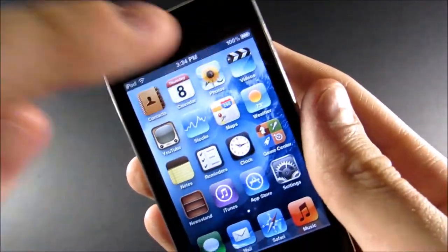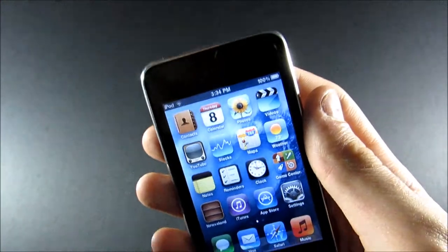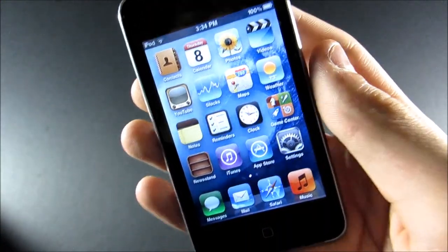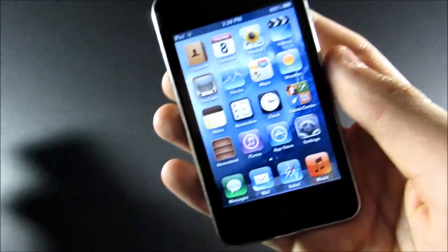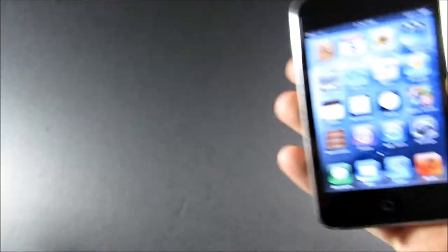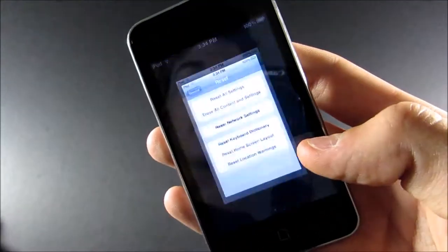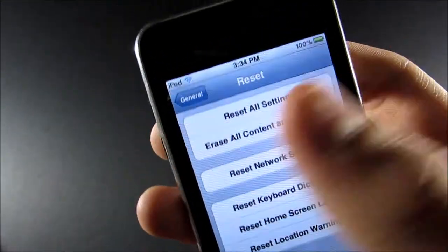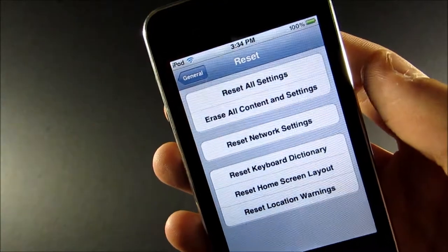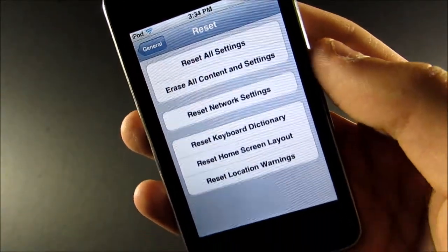Now, this will stay there even after you turn off and turn back on the device. It will stay there after you update, even if you update past iOS 10.2. However, it will go away if you go ahead and reset all settings or erase all content settings. So, just keep that in mind.